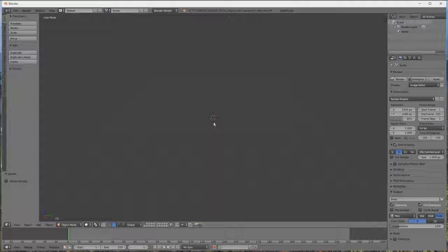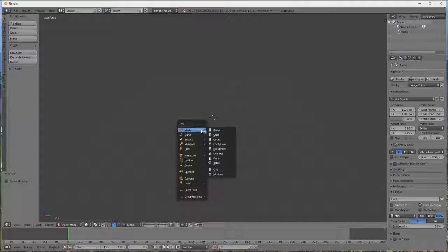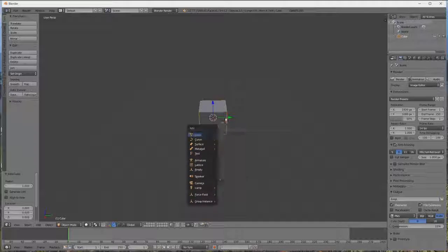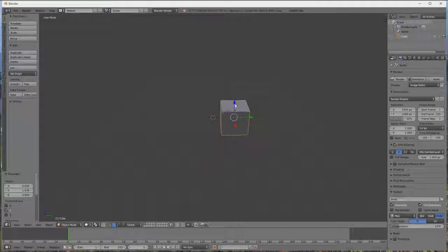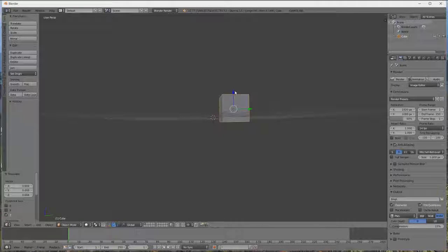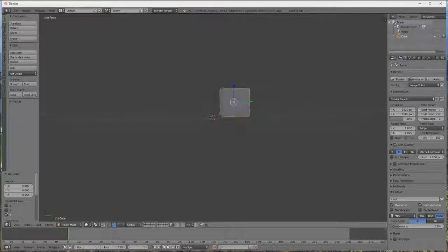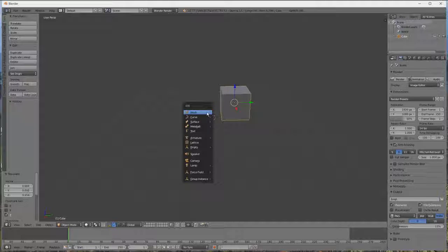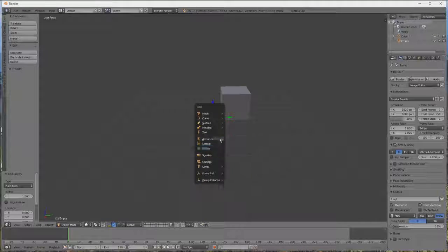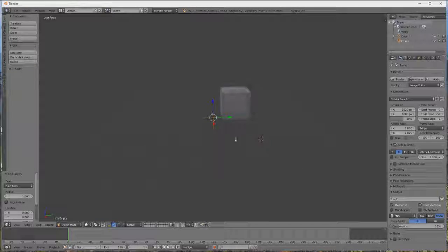Donc maintenant on va commencer par créer un cube, donc vous faites Shift A, mesh, et cube. Donc on va le déplacer d'un côté d'un axe, voilà, alors on refait pareil, Shift A, et un petit plein axe, donc là ça va être notre axe.